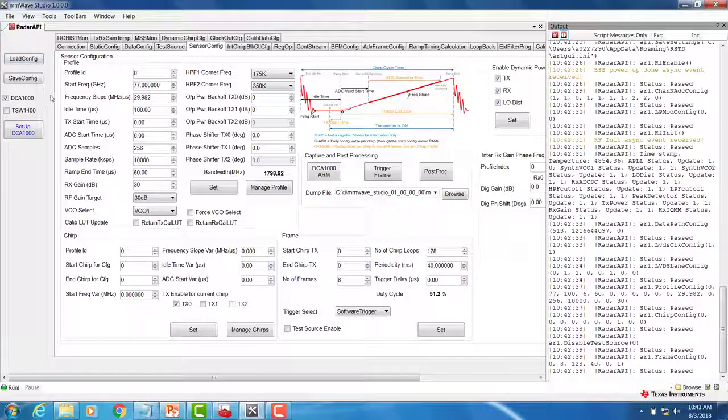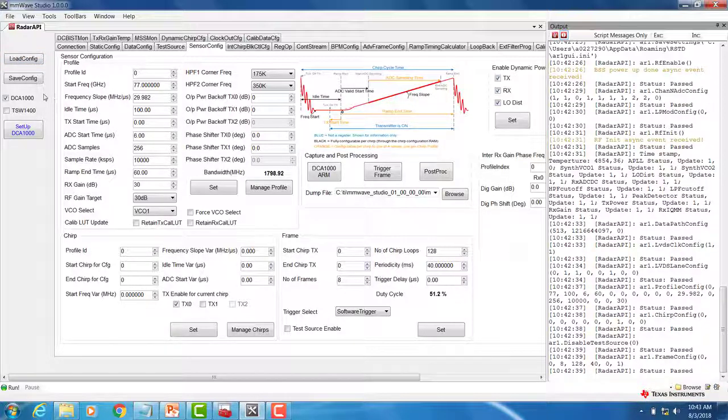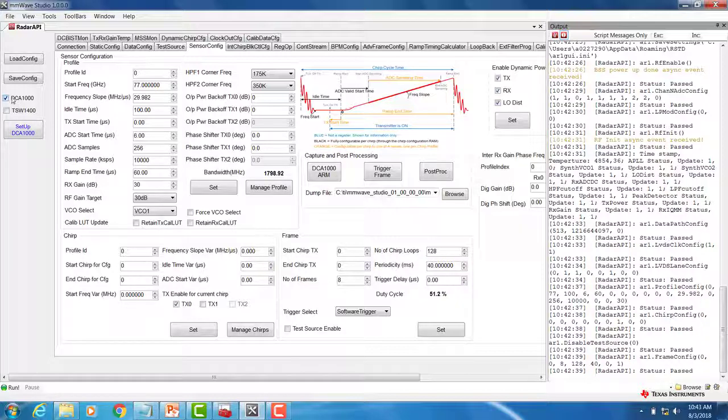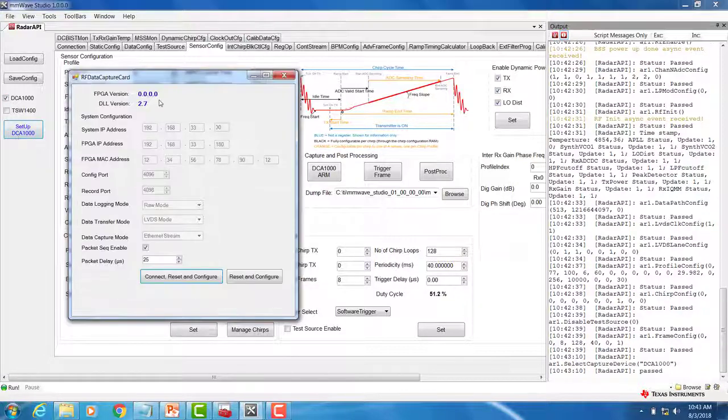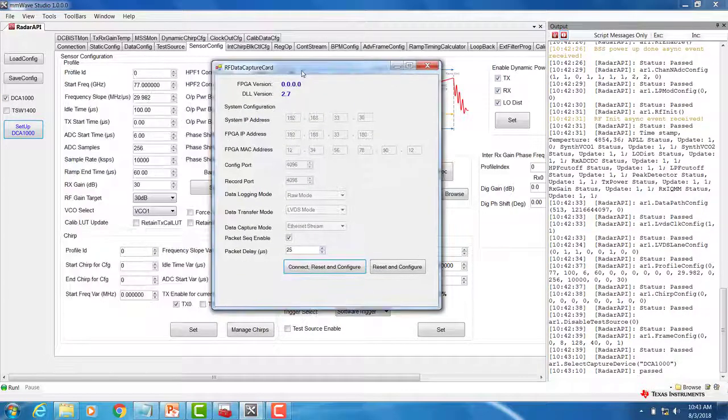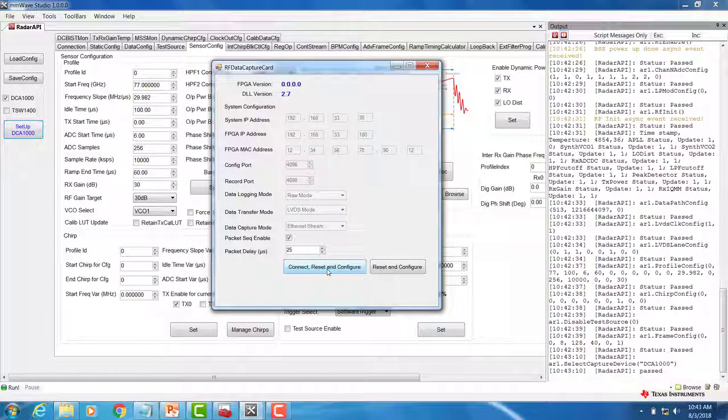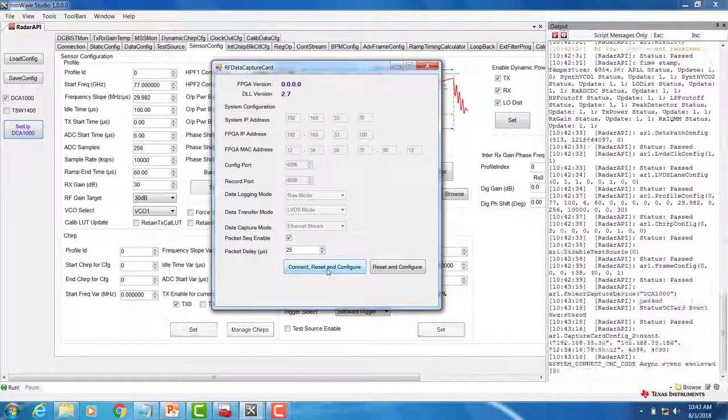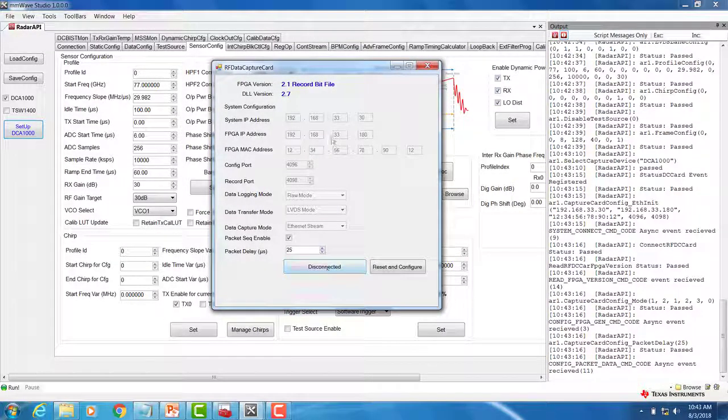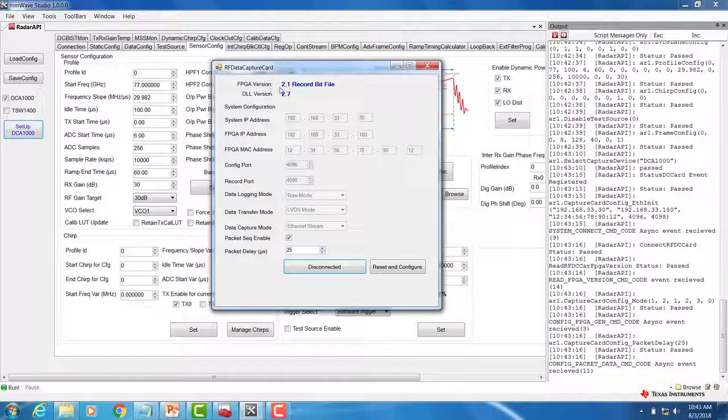We will now move on to setting up the DCA-1000. Make sure you have the DCA-1000 tick box selected and click SET UP DCA-1000. When the window pops up, click on CONNECT, RESET, and CONFIGURE. You should see the FPGA version appear.